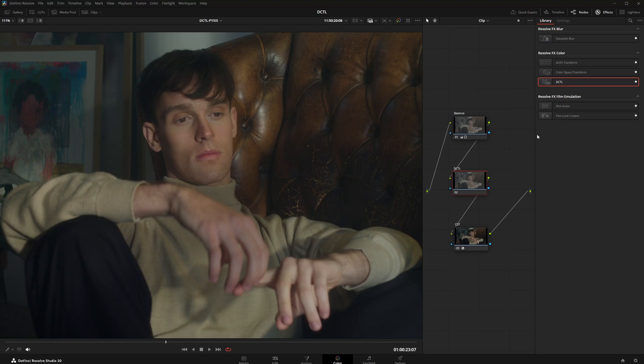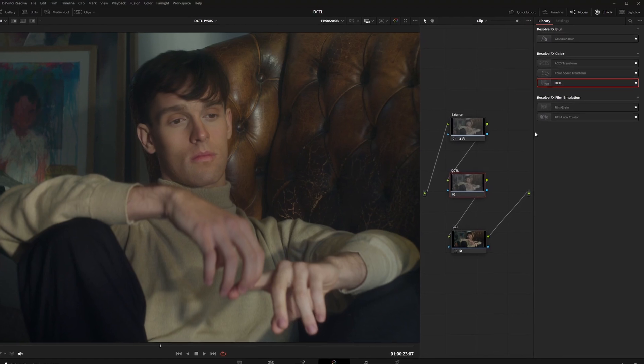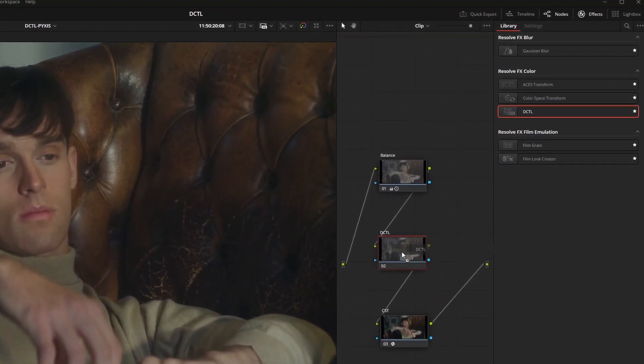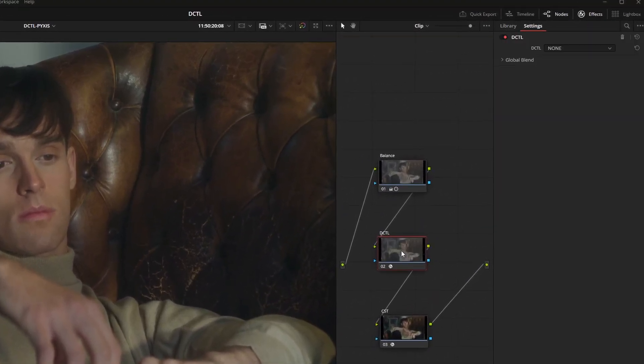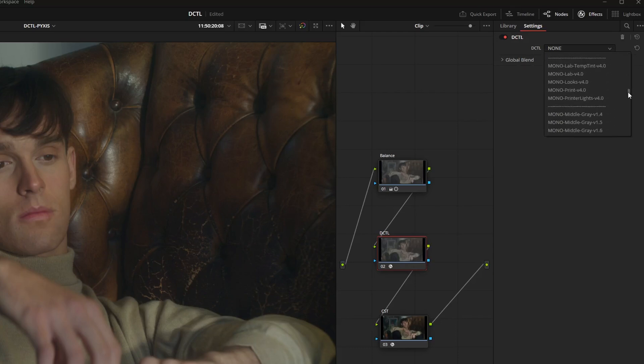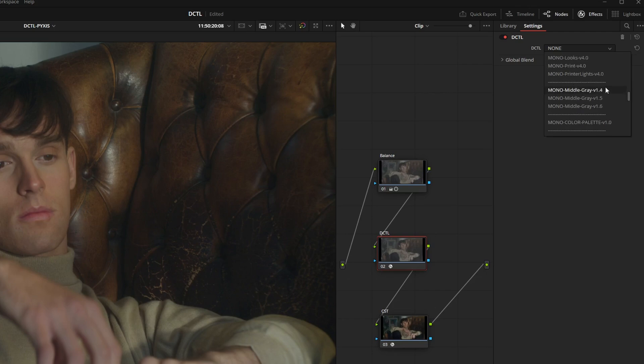For DaVinci to recognize the new files we need to restart the program. Now when you select the DCTL effect under effects, drag it onto a node and scroll down the drop down menu. Now you will see the MiddleGrey DCTL files along with the divider.